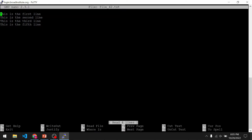We're now inside the nano text editor. We can navigate through this file using the arrow keys. We can also use the page up and page down keys on our keyboard. To make edits, you can use the backspace key and just type as you normally would.